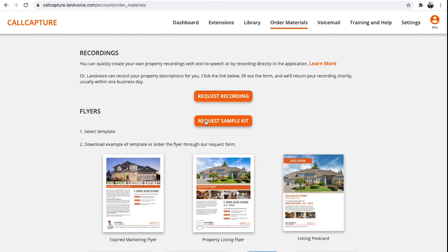Landvoice can do professional recordings for your properties. Now, the system does a great job of converting any text into a nice voice, think Siri or Alexa type voice. Or you can do your own recordings very easily in the application, but some agents like to have a different voice than their own. So if you'd like Landvoice to do your recordings,